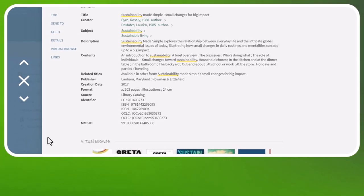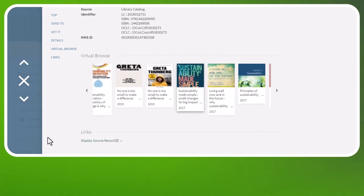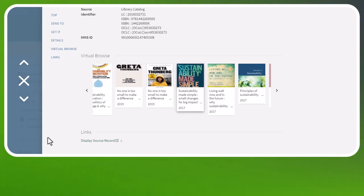Another neat trick with OneSearch is that it will show you related resources under Virtual Browse. Be aware that some of these will be books for CSM or Skyline, but you can still check those out by going to those libraries.